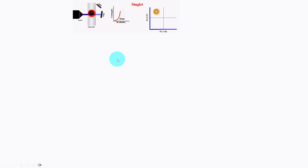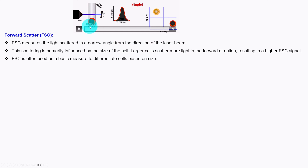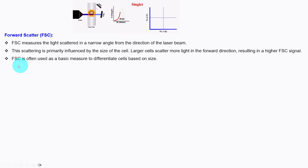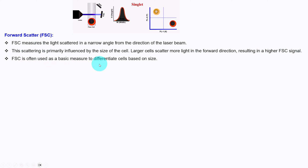The first parameter is forward scatter, FSC. FSC measures the light scattered in a narrow angle from the direction of the laser beam. This scattering is primarily influenced by the size of the cell — larger cells scatter more light in the forward direction, resulting in a higher FSC signal. FSC is often used as a basic measure to differentiate cells based on size.